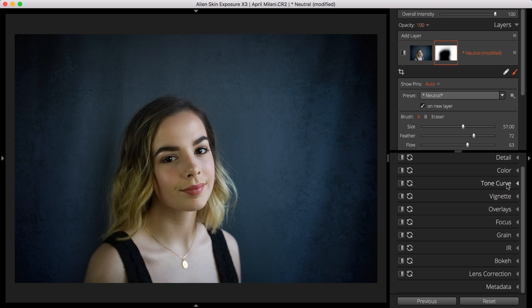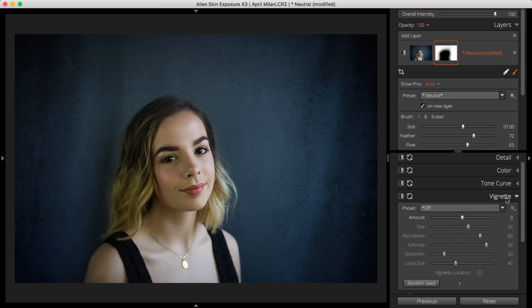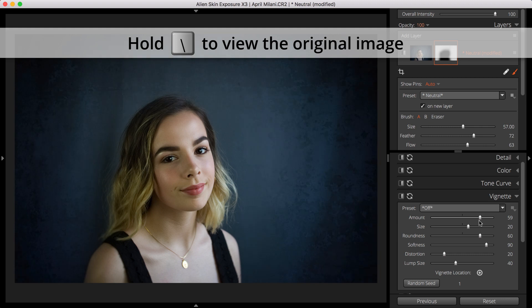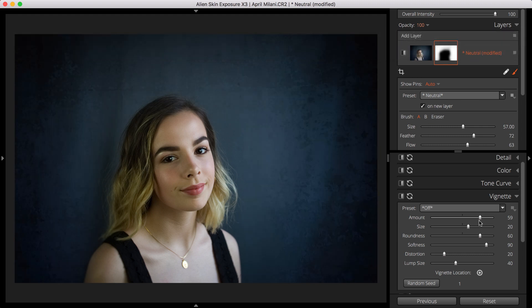On the Vignette panel, I'll adjust the Amount slider to taste. Let's compare what our adjustments have done with the original image. That looks good!